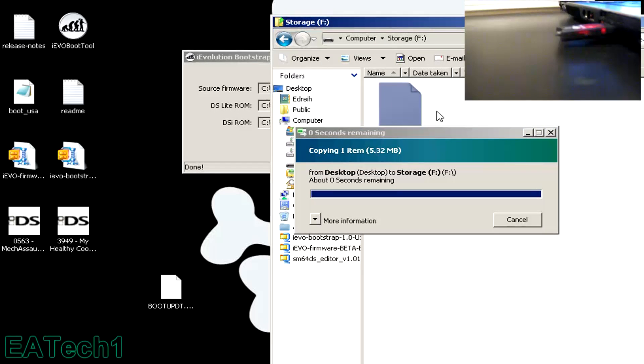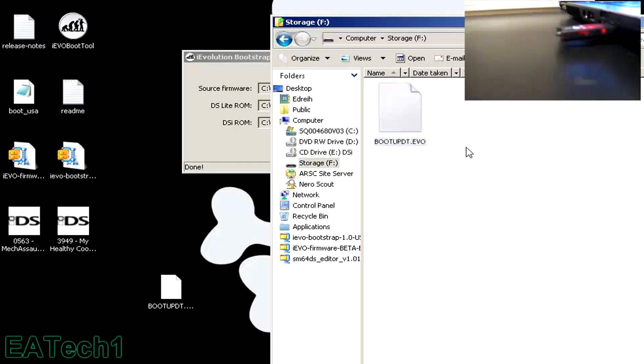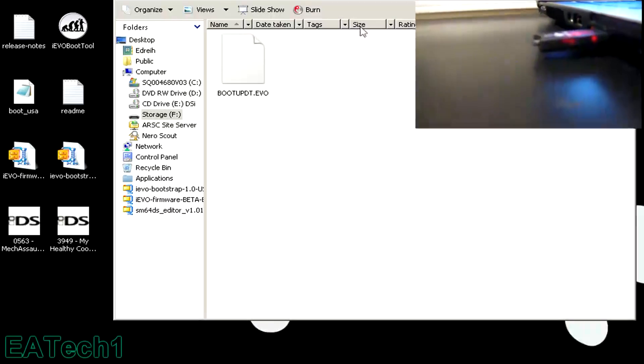Once it's finished transferring, go ahead and exit out of everything. Take your USB out and remove the microSD card.